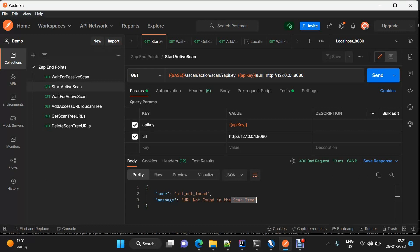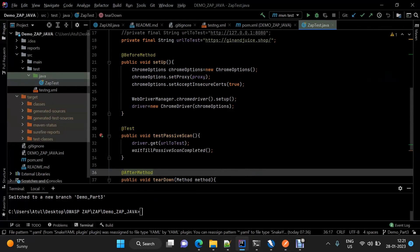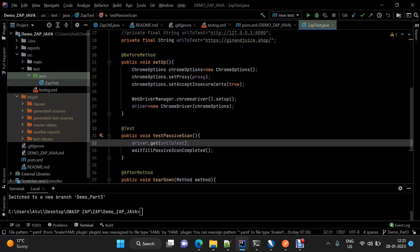The question arises: why was this not required earlier when we performed the passive scan? Because passive scan is something which the ZAP client API triggers by default. As soon as the proxy is set up and we provided that proxy to the driver and opened a URL using that driver, our passive scan started automatically. We didn't add any URL to the scan tree or explicitly trigger the passive scan. But in the case of active scan, both of these things are required — we need to add the URL to the site tree and then explicitly trigger the active scan.